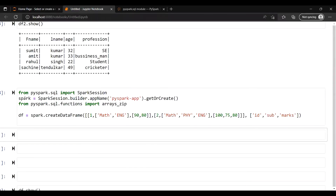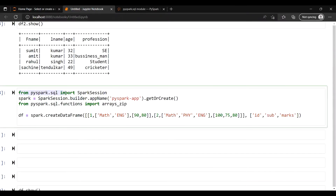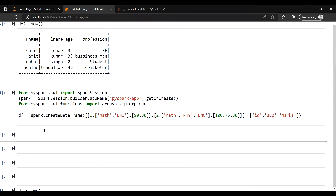First of all, we need to create the imports. We'll import array_zip, and along with that we'll also import explode.